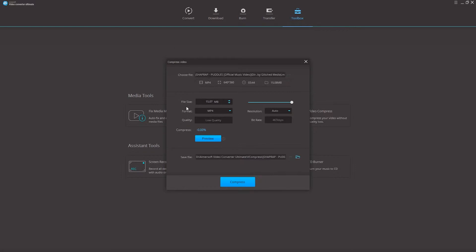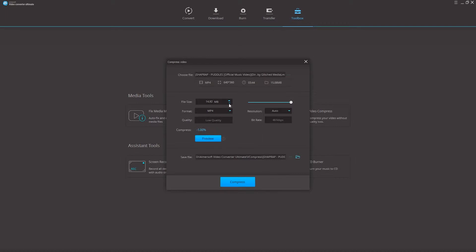Now step 2 is to adjust our compression parameters. We can further customize our settings to get a smaller file size or adjust the quality to our own preferences. We can manually adjust the file size here, which is going to adjust things like the bit rate and compression rate to get the size we need.